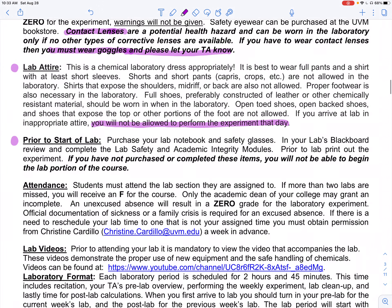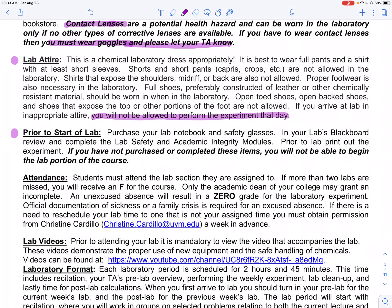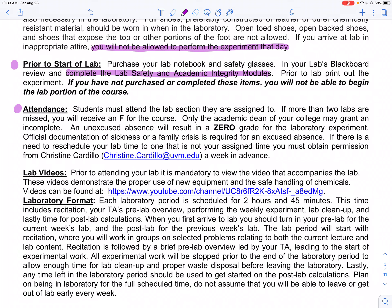Remember, lab doesn't start for two weeks. We need to have our safety glasses, our notebook, and we also need to complete the lab safety and academic integrity modules in the lab Blackboard site — we'll give reminders as we get closer. Attendance is super important — if a student misses more than two labs, they get an automatic F for the course, not just the lab. An unexcused absence will result in a zero for the experiment. However, if it's something out of our control and is excused, hopefully we have the ability to reschedule the lab to one that works.